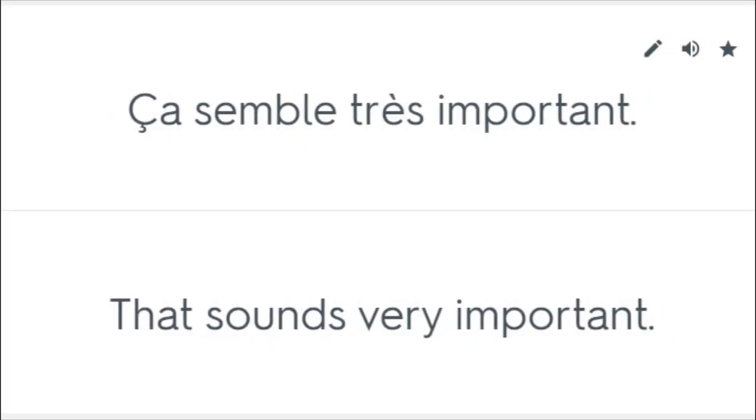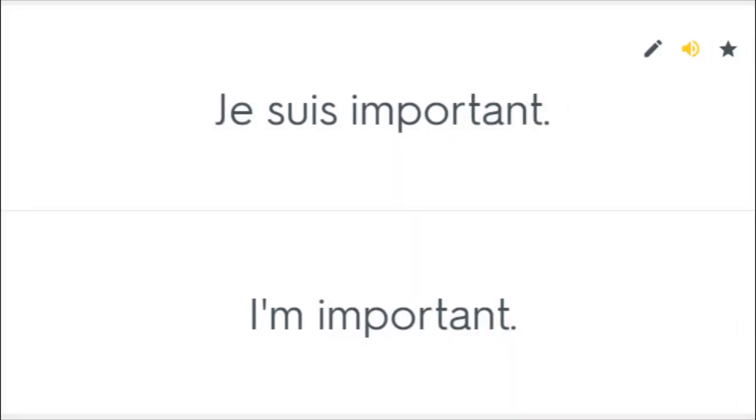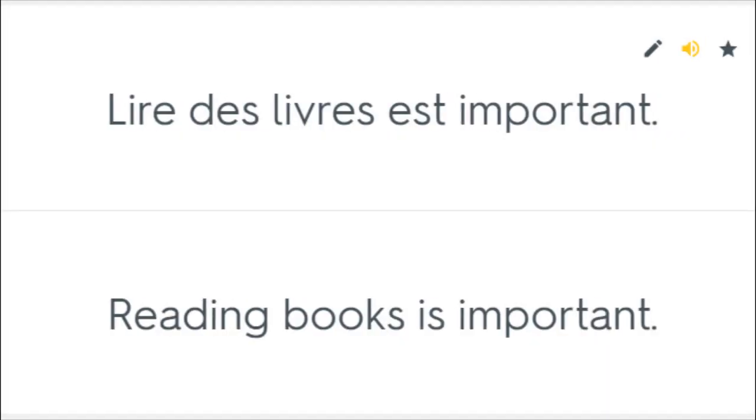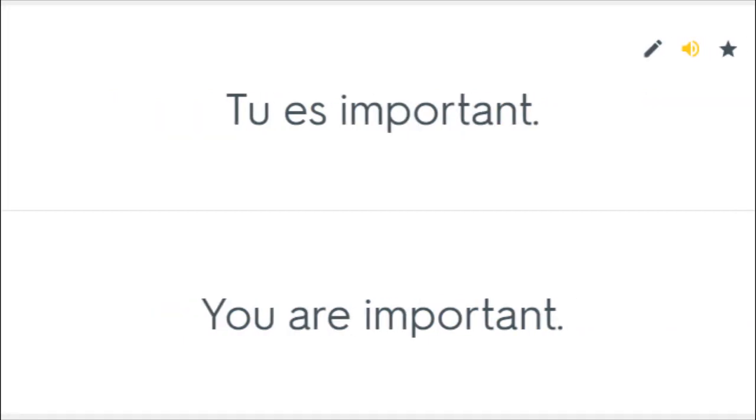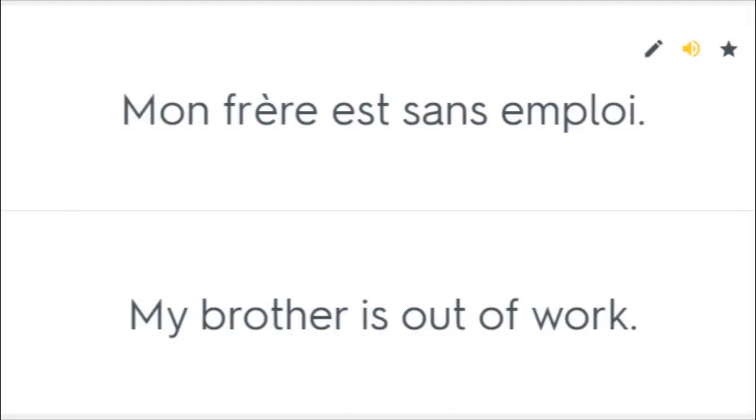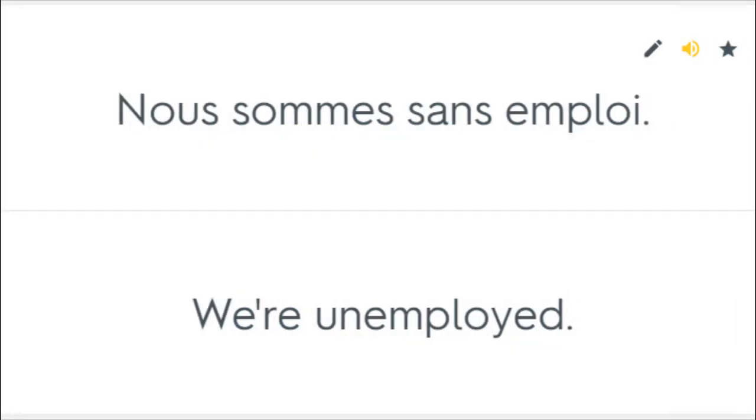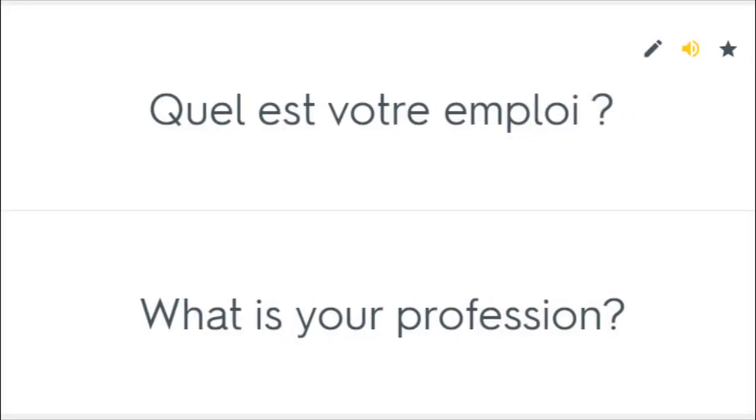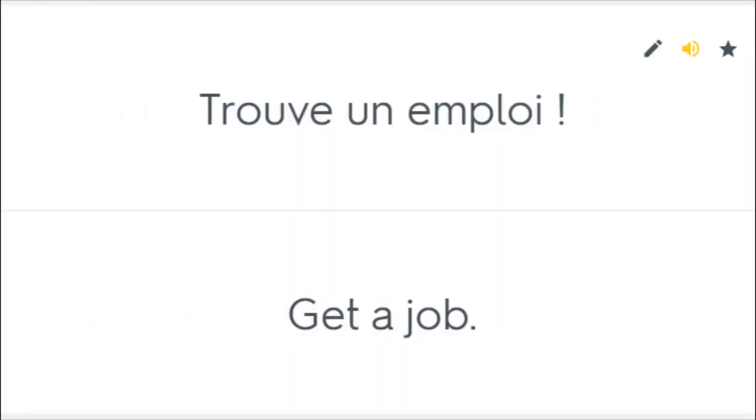Ça semble très important. That sounds very important. Je suis important. I'm important. Lire des livres est important. Reading books is important. Tu es important. You are important. Mon frère est sans emploi. My brother is out of work. Nous sommes sans emploi. We're unemployed. Quel est votre emploi? What is your profession? Trouve un emploi. Get a job.